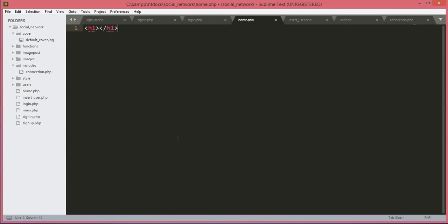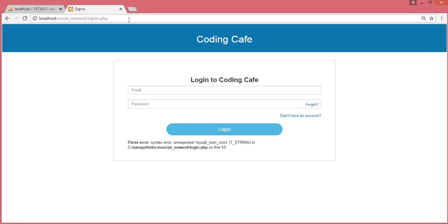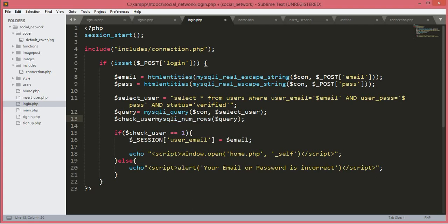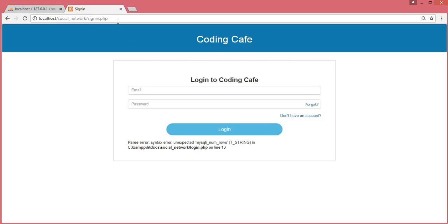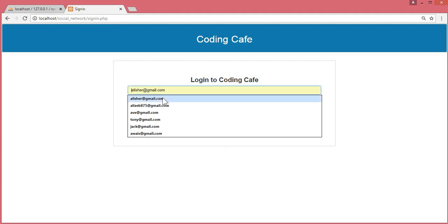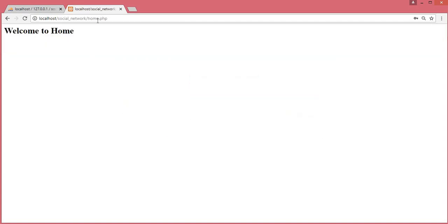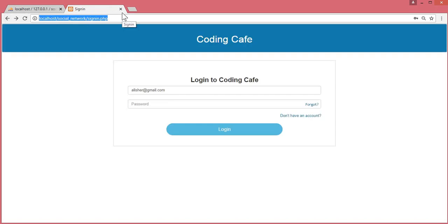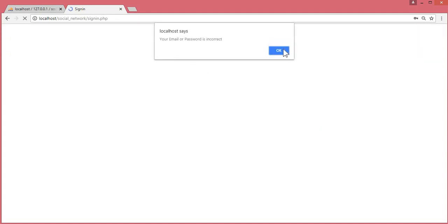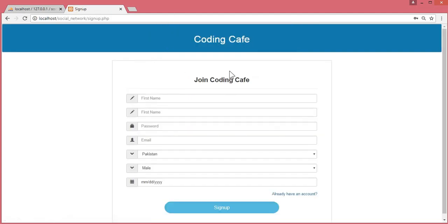In home.php we open an h1 tag and type 'Welcome to Home'. Now let's refresh sign_in.php in the browser. We get an error on line 30 — a missing equal sign. After adding it and saving, the error is gone. Logging in with a valid account redirects to home.php. Testing with incorrect details shows the alert 'Your email or password is incorrect.'